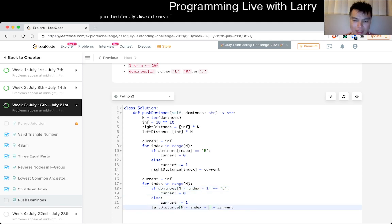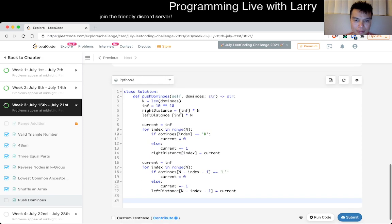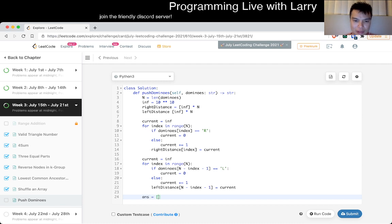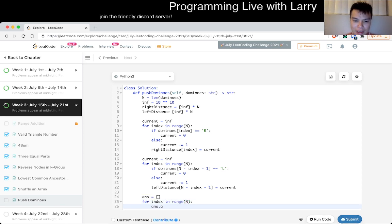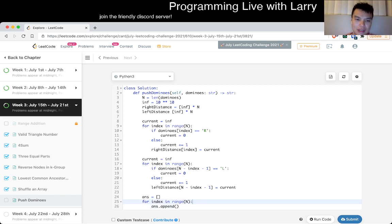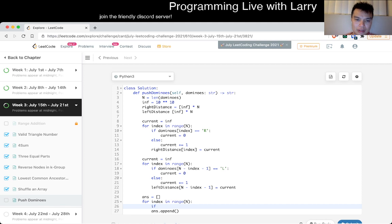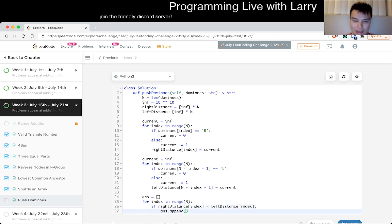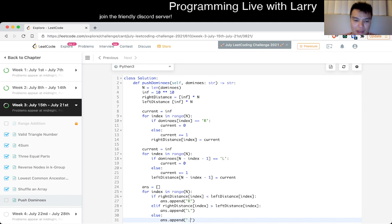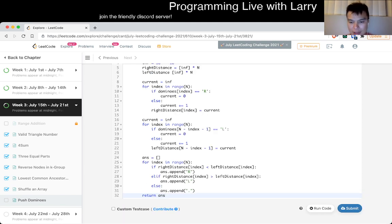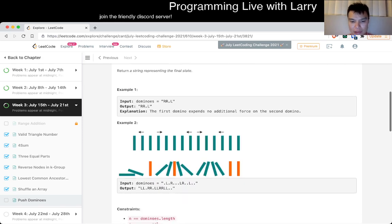Now answer is equal to — for each index, answer.append: if right_distance of index is closer, then we want to do a right; else if the left distance is closer, we want to do a left; else if they're equal, then you just append a period. I think that should be good. Let's give it a spin. We know that this is linear time because we just do three or four loops.